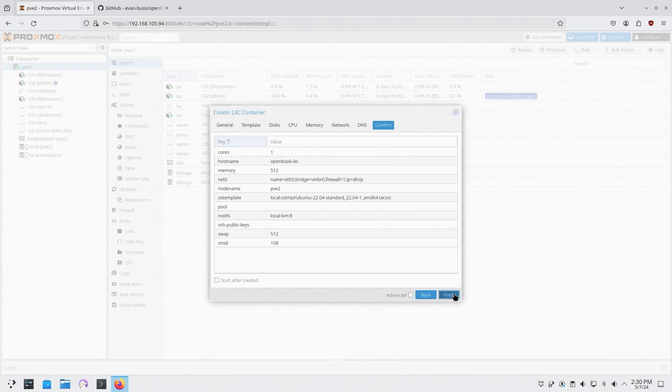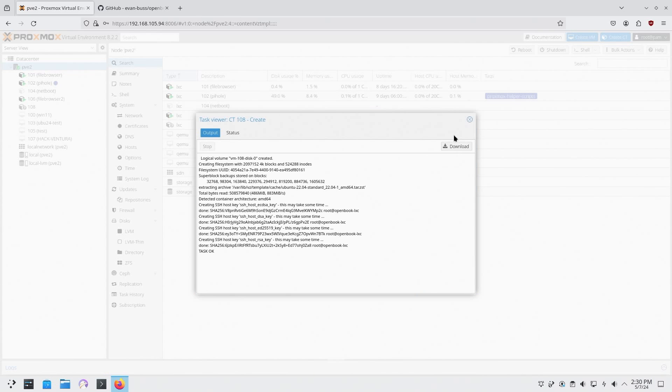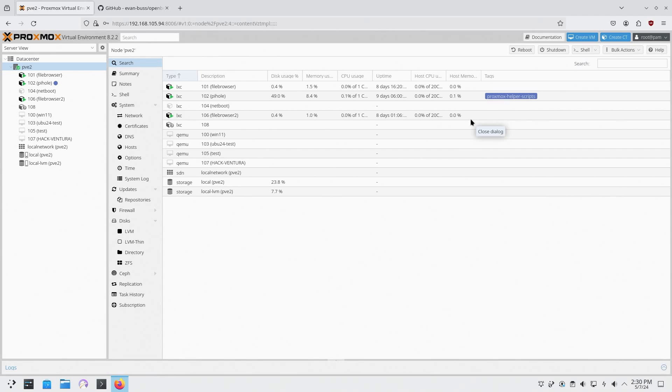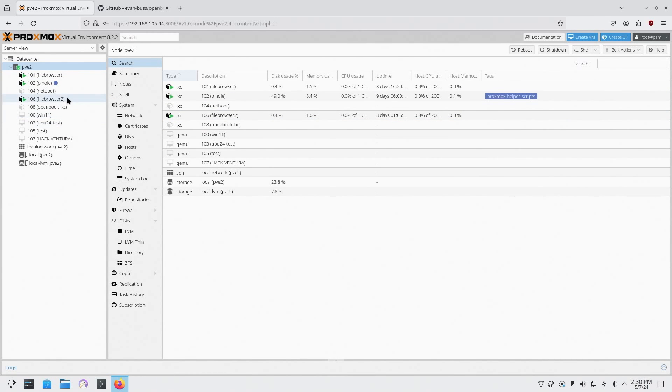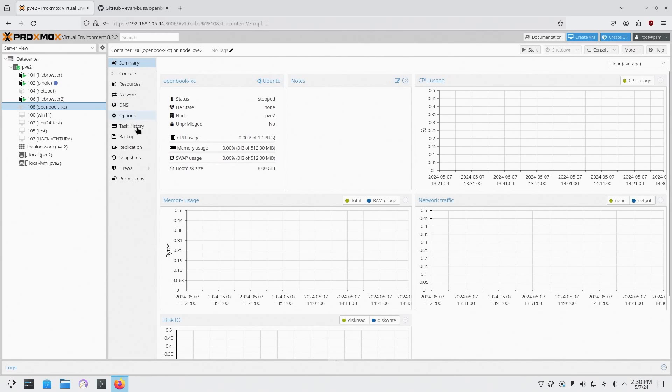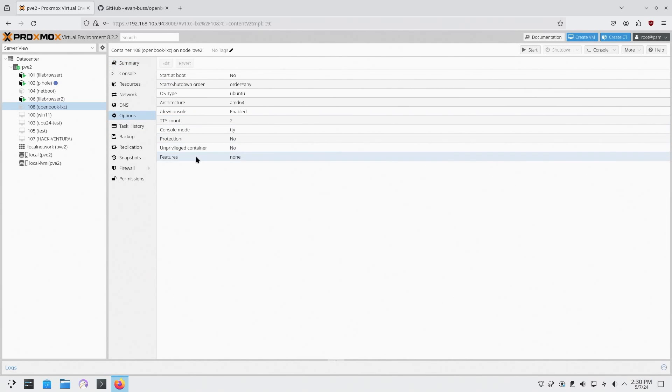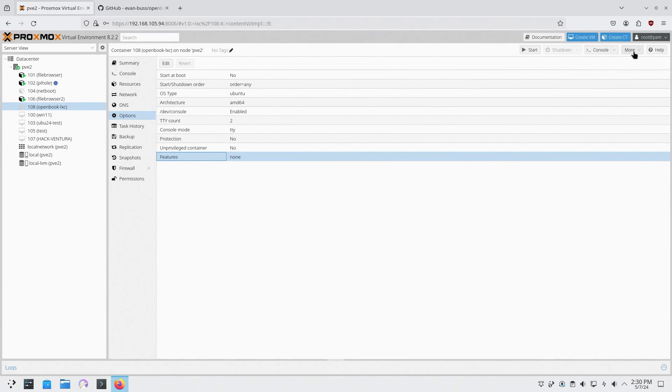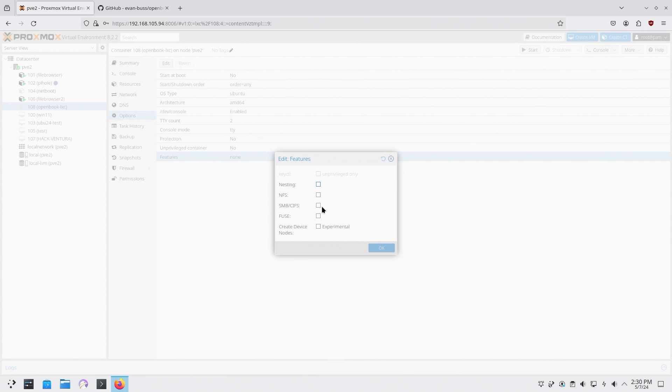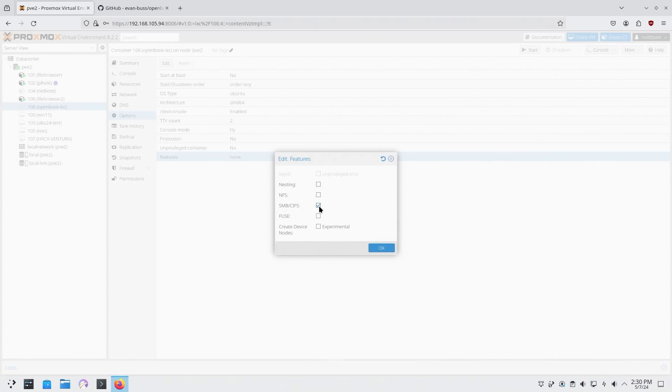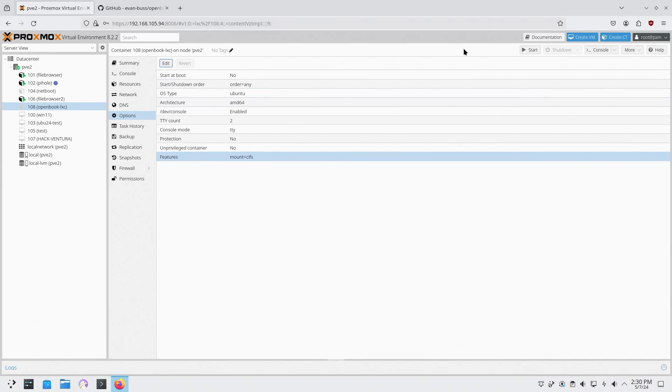DNS and confirm, then finish. Now when this is done, we don't start this up yet because we do have to change some settings. So I'm going to go over to open book and head over to options, and in features we're going to enable SMB and CIF. And now we can start it.